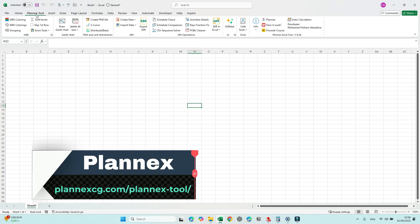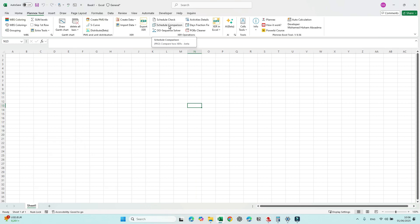If you want to download the Plan X tool, I will leave a link in the comments or the description. Schedule Comparison is one of the pro tools that requires a license — you can try the trial version or purchase the pro license.